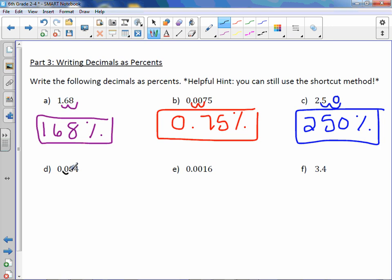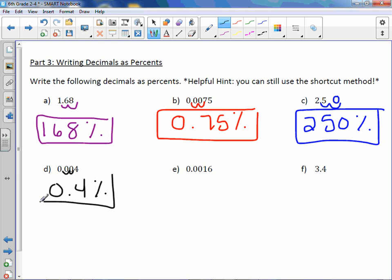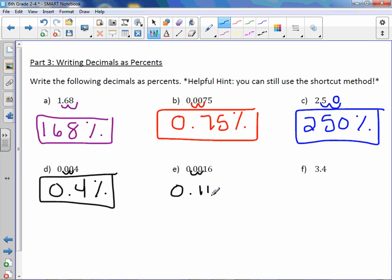Letter D: again, two to the right, we get zero point four percent. You do not need to write those extra leading zeros — only one zero is necessary. Letter E: two to the right, and we get zero point sixteen percent.